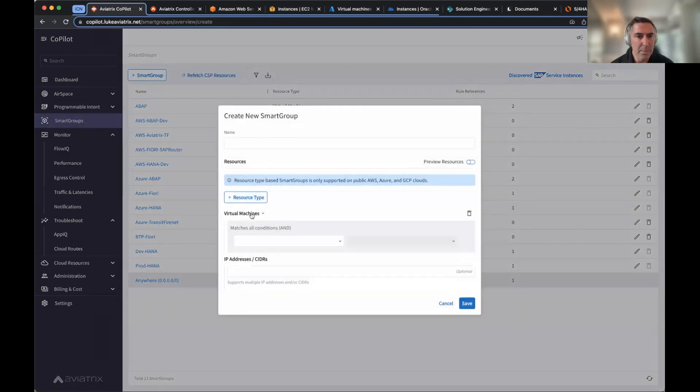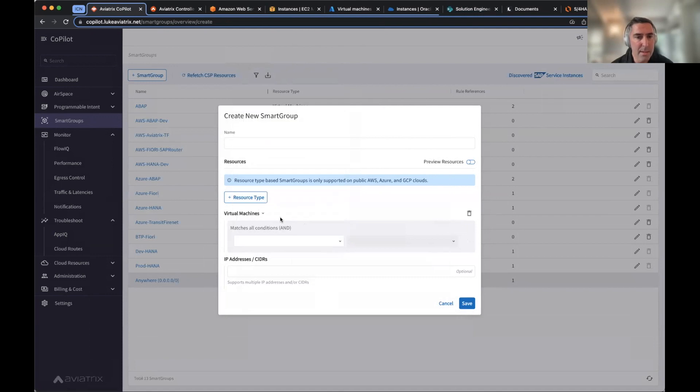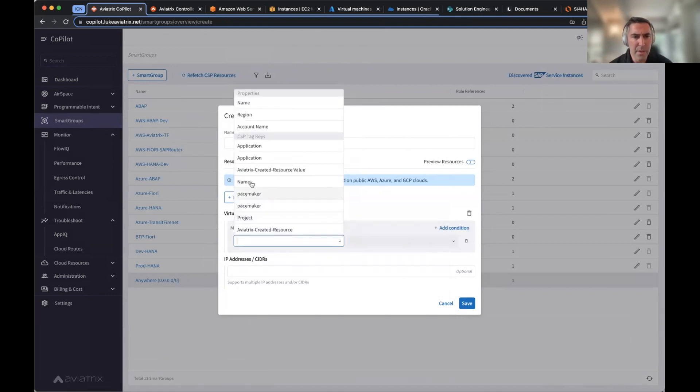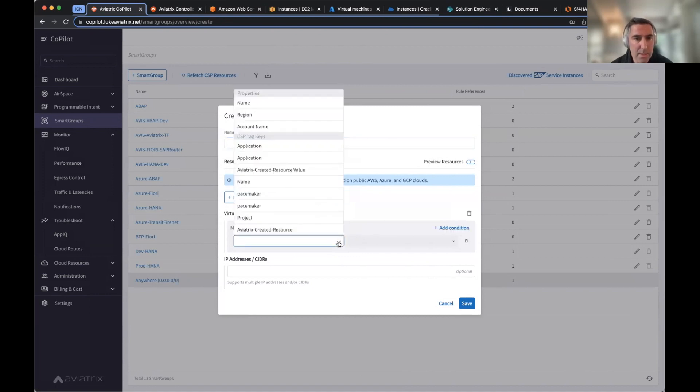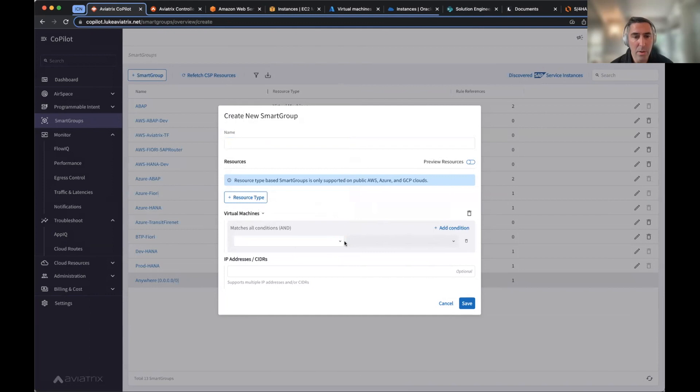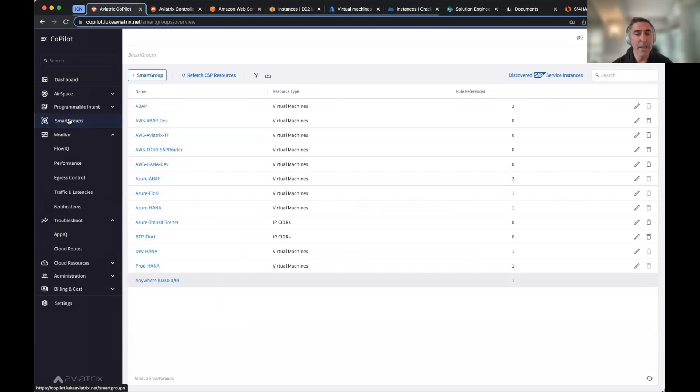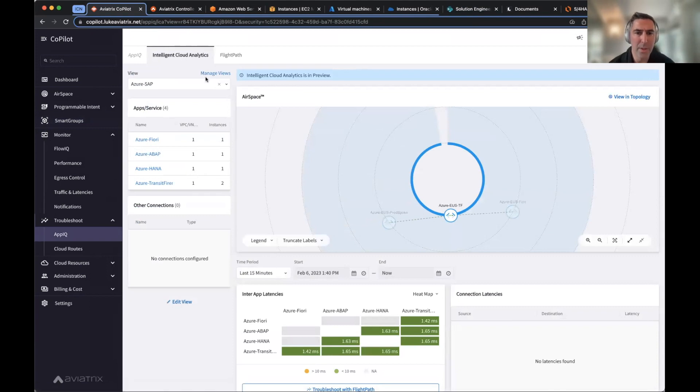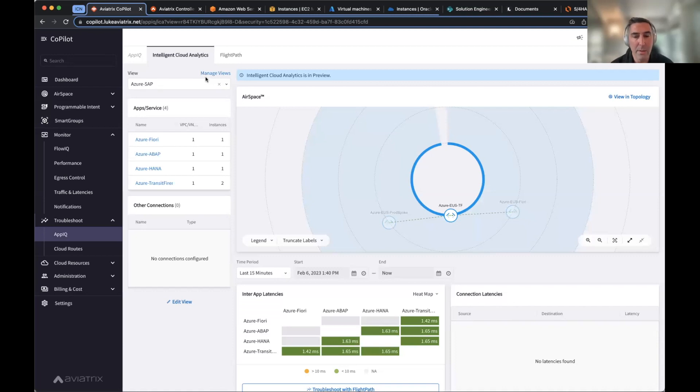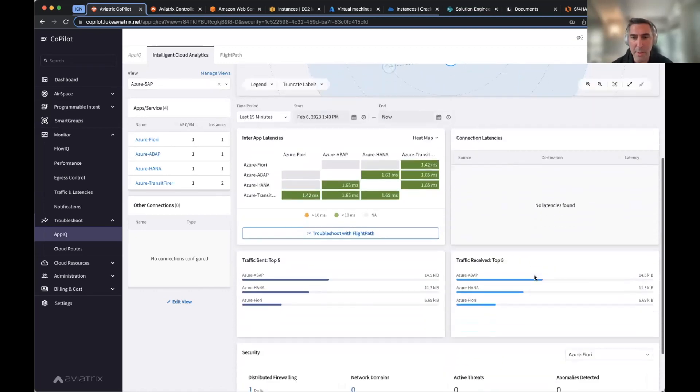And the smart groups can be resources based on machines, based on tags. I have some for various projects, pacemaker, regions, accounts. You're able to create these smart groups across instances or across applications, ciders, any sort of way, and then taking those groups and creating an associative relationship with them in this intelligent cloud analytics, which creates these views, which are a group of smart groups viewed together and showing their relationships amongst between them.